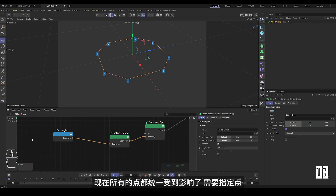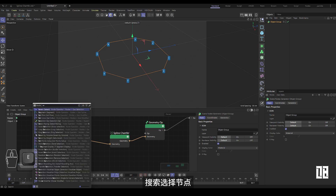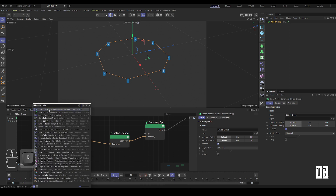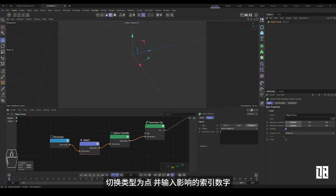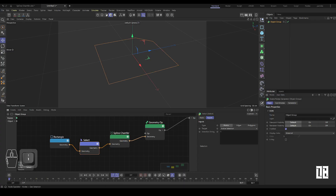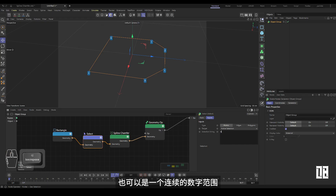Now all points are uniformly affected, but a specific point needs to be designated. Search for the 'select node' and connect its input and output ports as well. Switch the type to 'point' and enter the affected index number. The number of points selected can be single, multiple, or a continuous range of numbers.